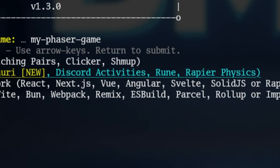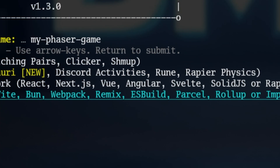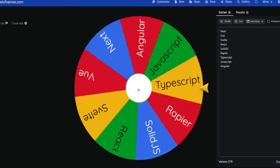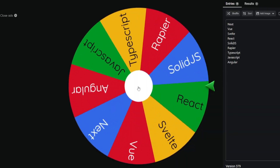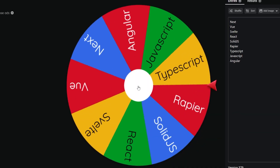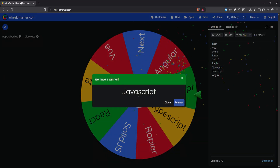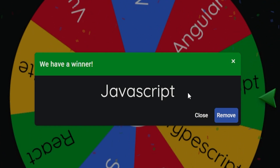I didn't know which one to choose, so I thought it'd be fun to do a little bit of gambling and spin the wheel. Oh, great. I got plain vanilla JavaScript. I don't even get to use TypeScript. That sucks.